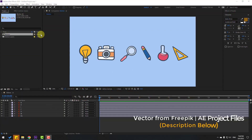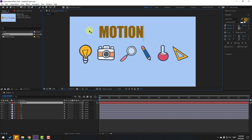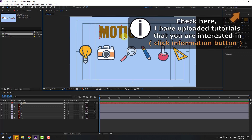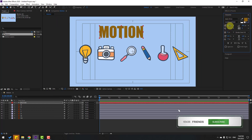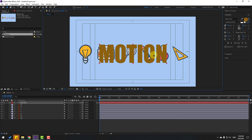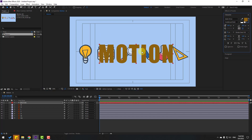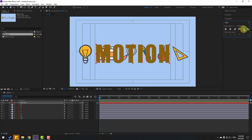First, go to text and write 'Motion.' Click the selection tool and go to enable title action safe. Then go to Window, enable Align, go back to Character, and change the font size.